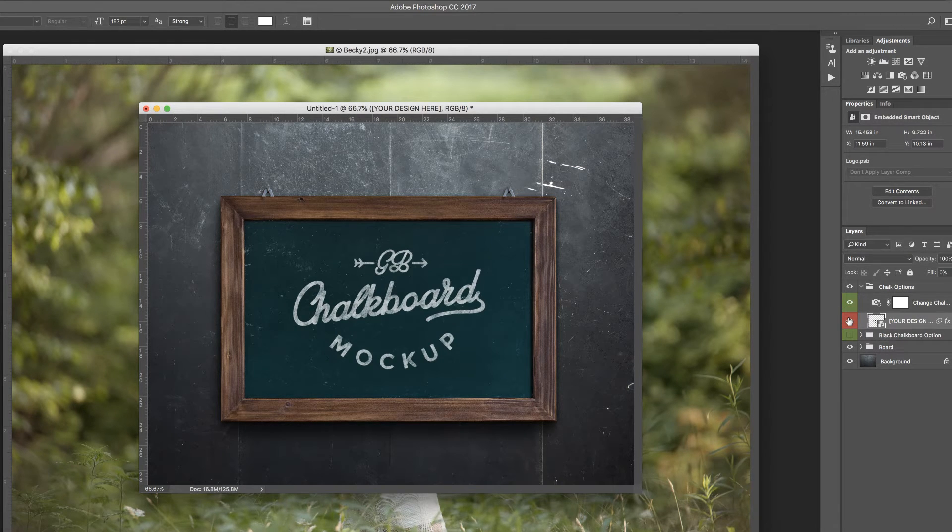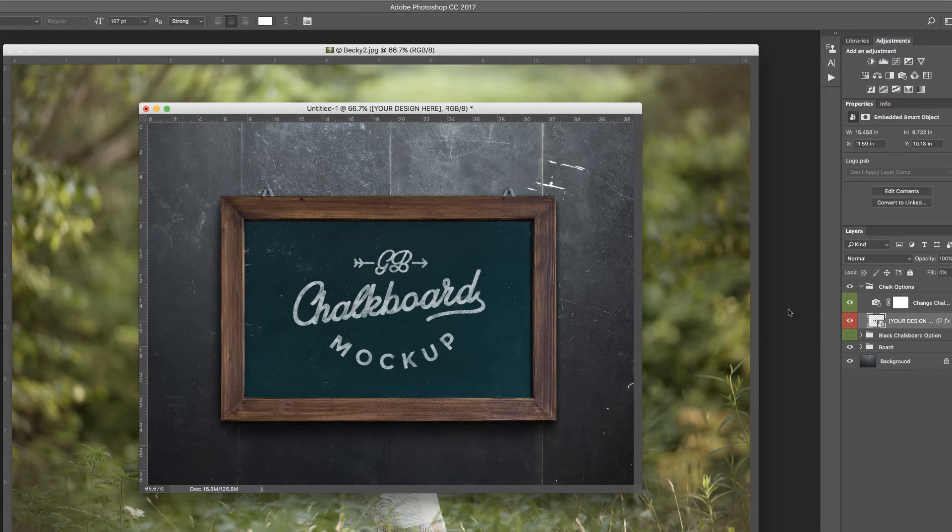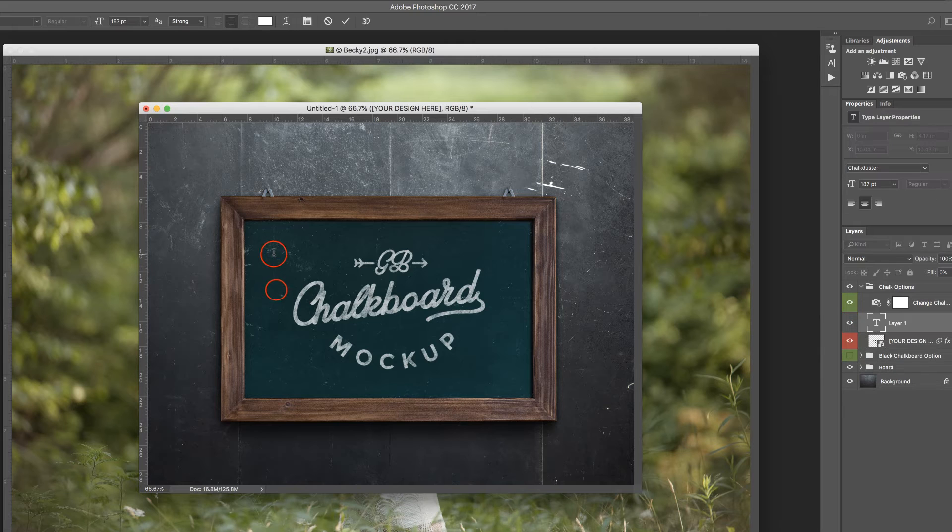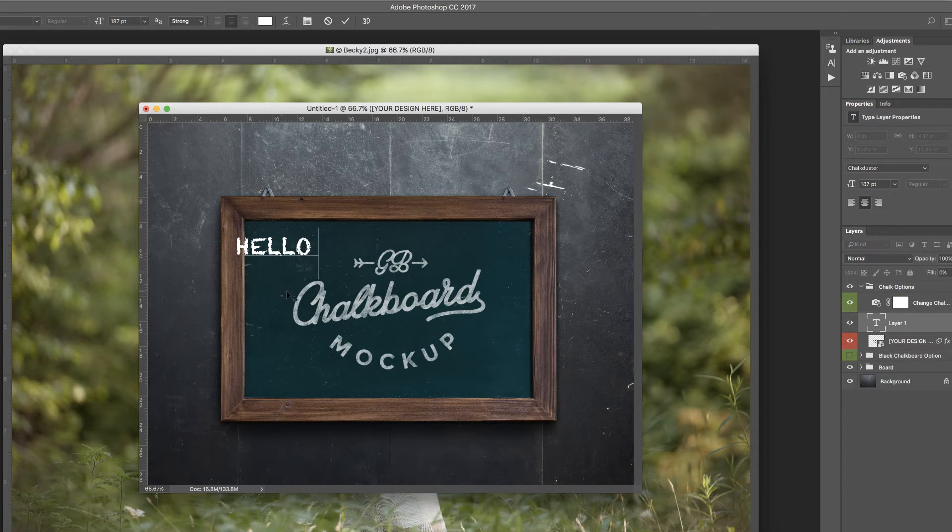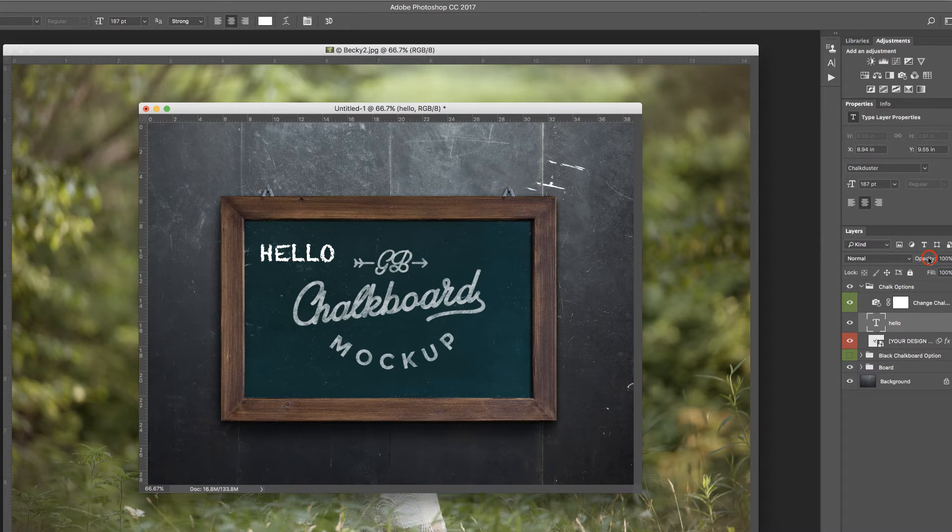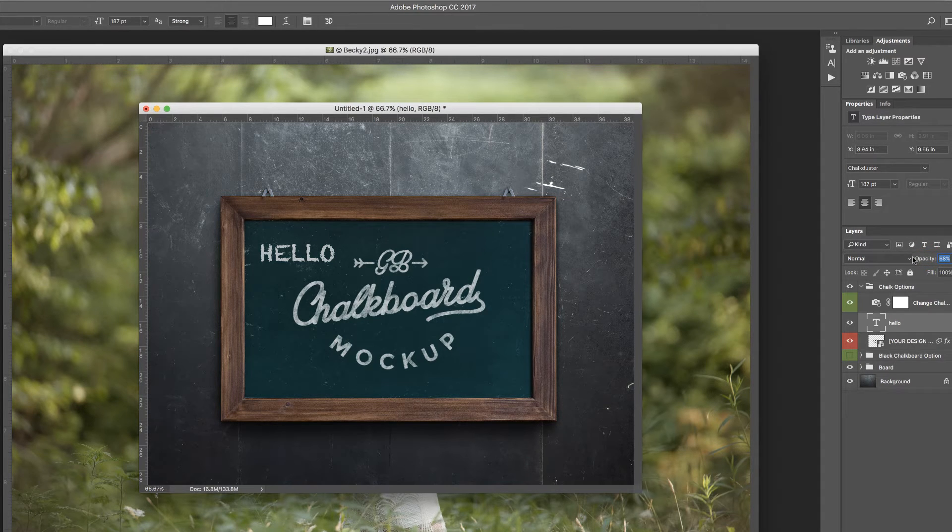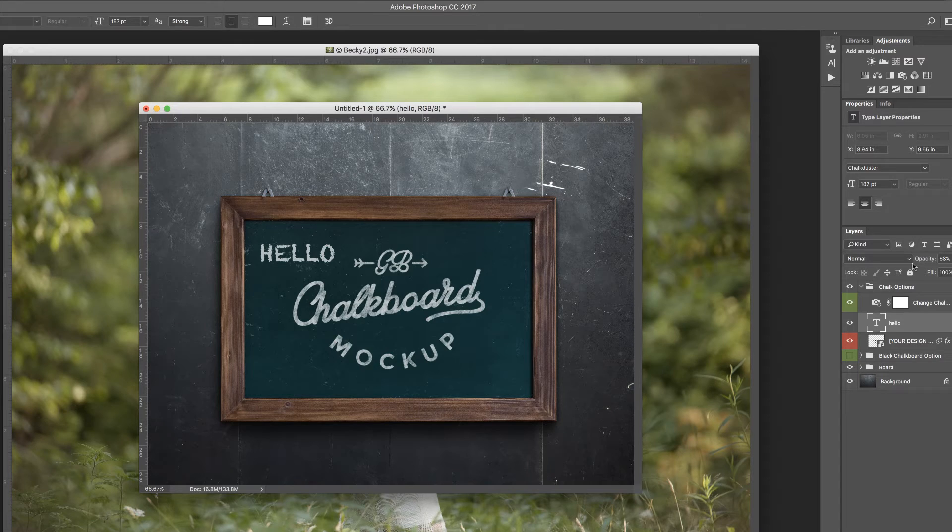But while we're here, let's talk about something that was improved with the text tool. I'm going to press T to access that tool, and I'm just going to type the word hello in a chalkboard font that I have. You can drop the opacity of that, so it looks a little bit more like chalk.